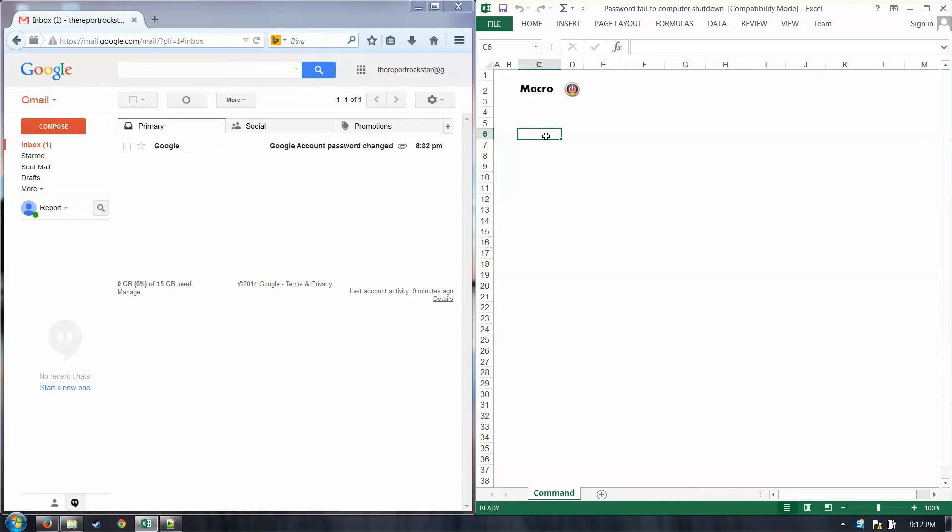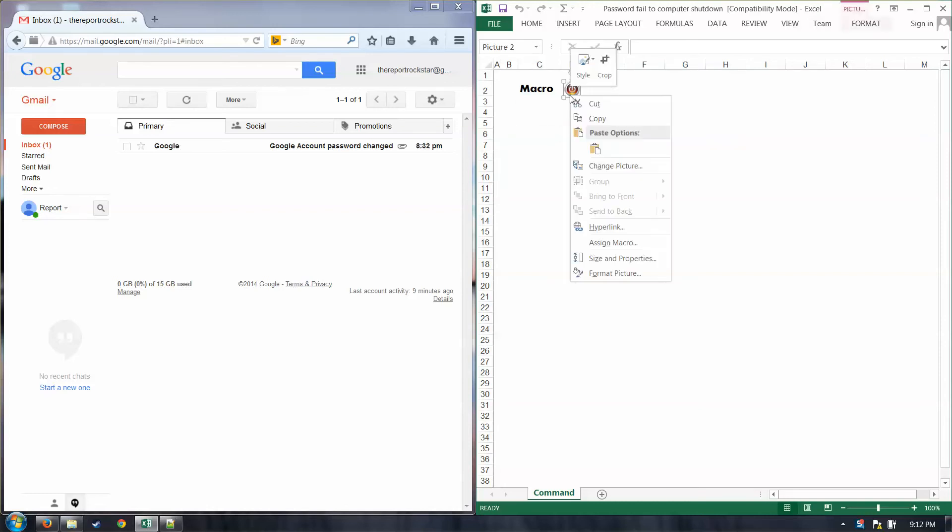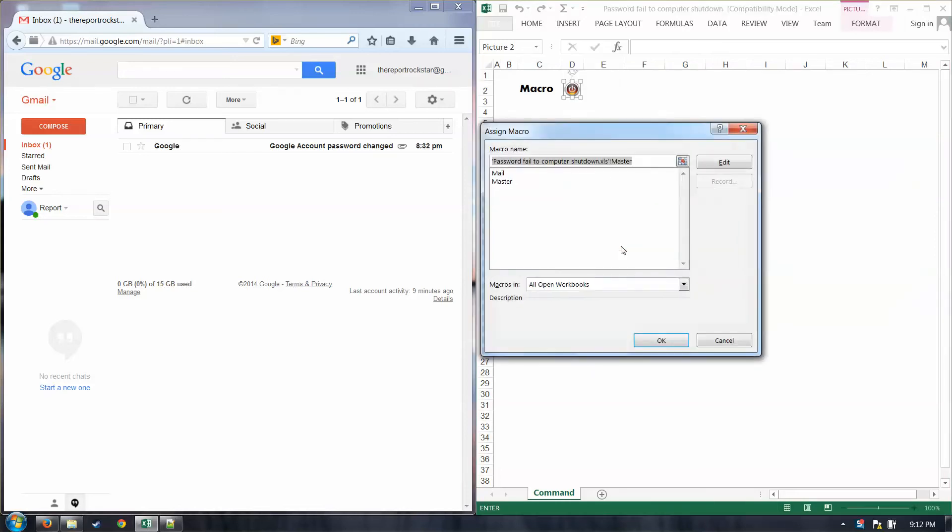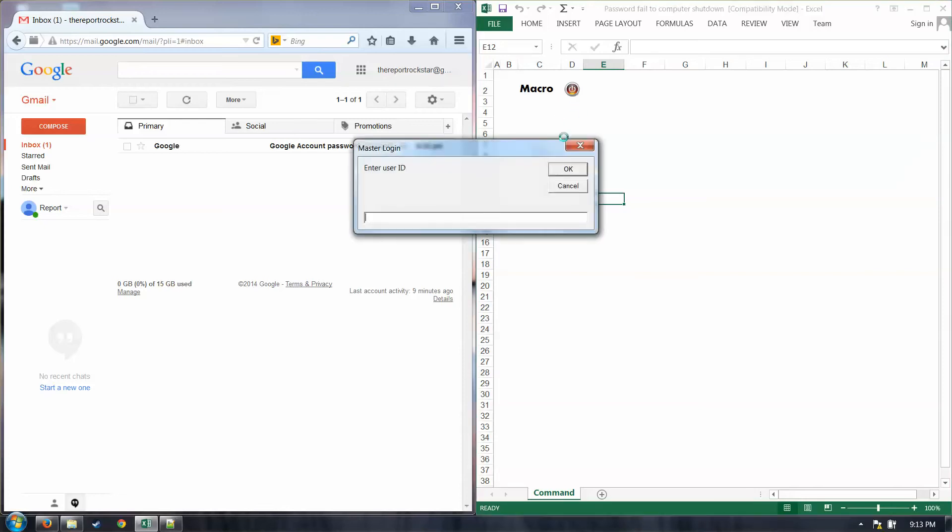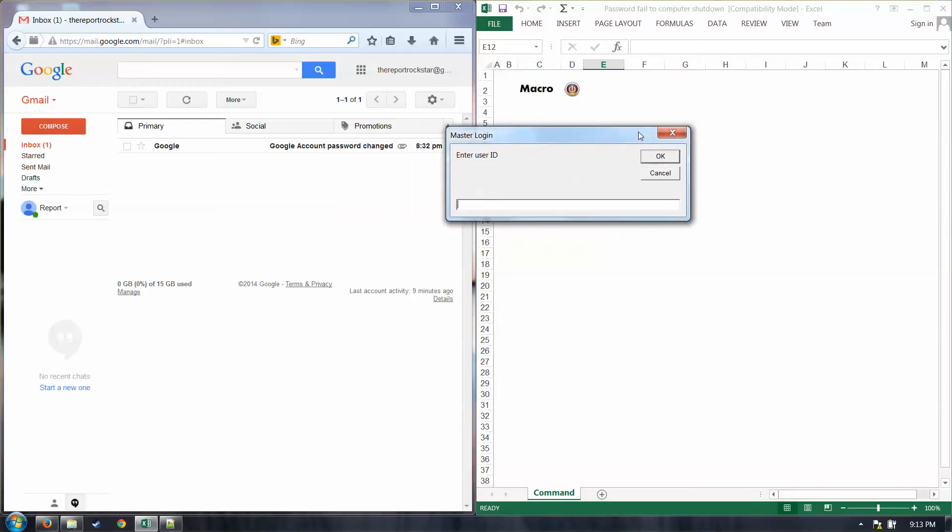What we're going to start off with is just a macro here. And again, I've dropped in a button that will start that macro. You can just insert a picture or clipart and then assign macro and point to what you want. In this case, it's going to run the master. So, what this is going to do is simply open up a prompt for a password and user ID. At that point, let's just walk through it.